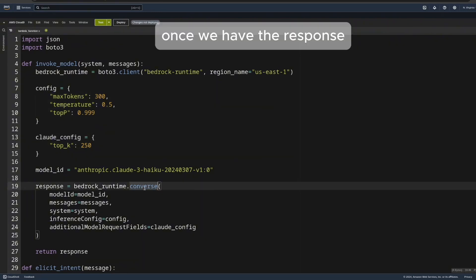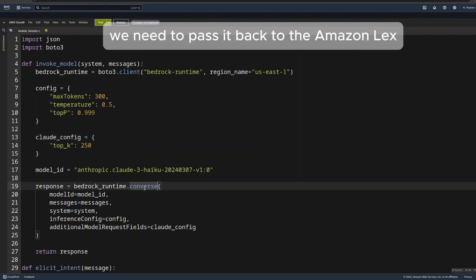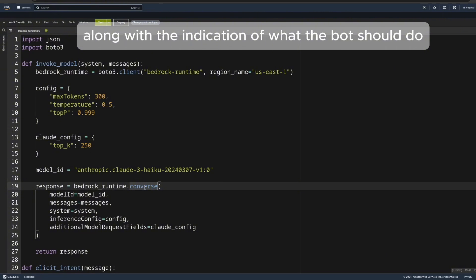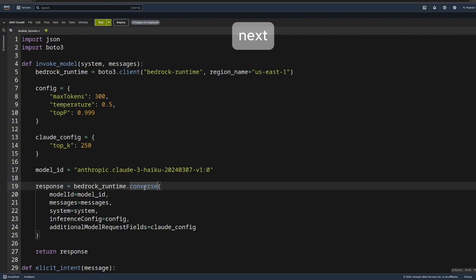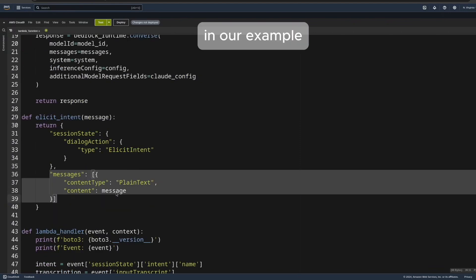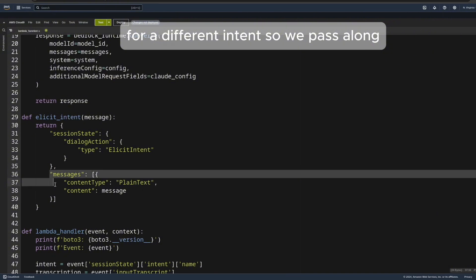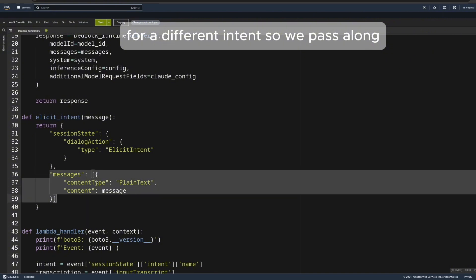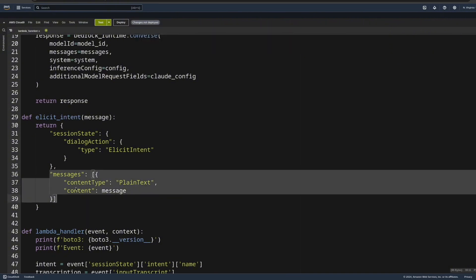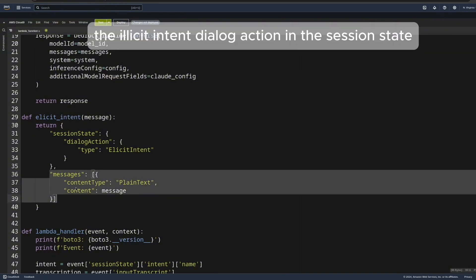Once we have the response, we need to pass it back to Amazon Lex, along with the indication of what the bot should do next. In our example, we want the bot to ask the consumer for a different intent, so we pass along the elicit intent dialogue action in the session state.